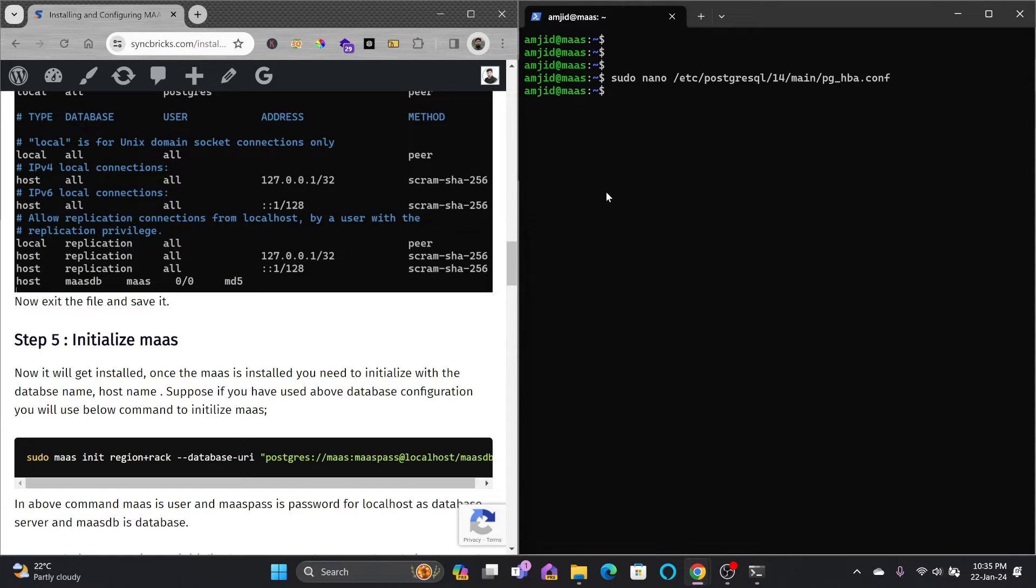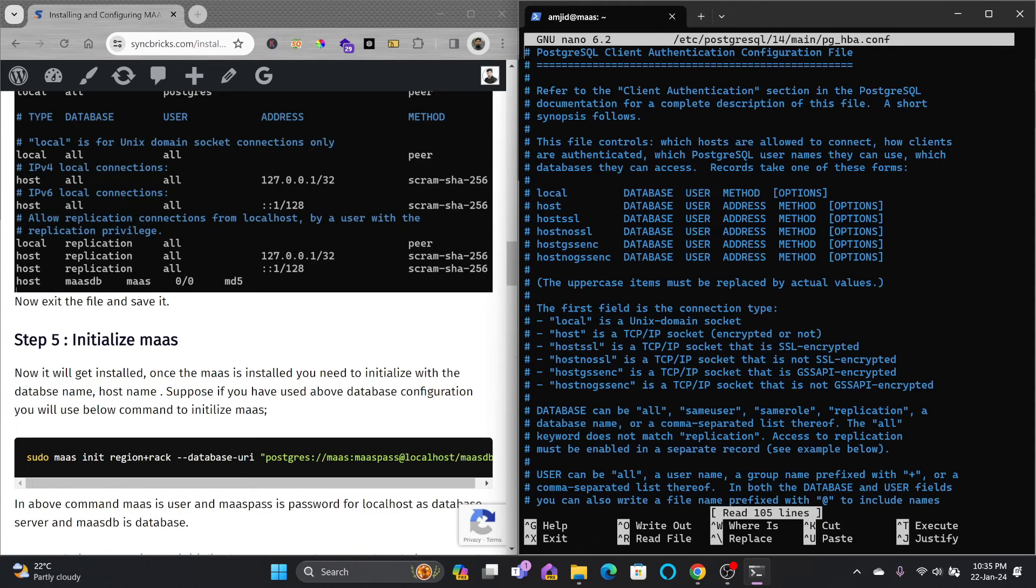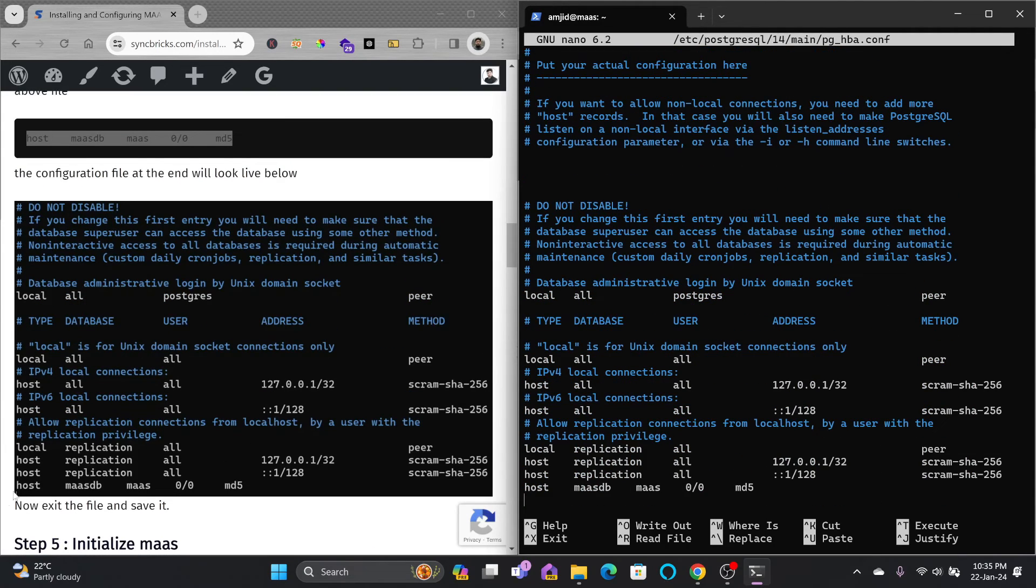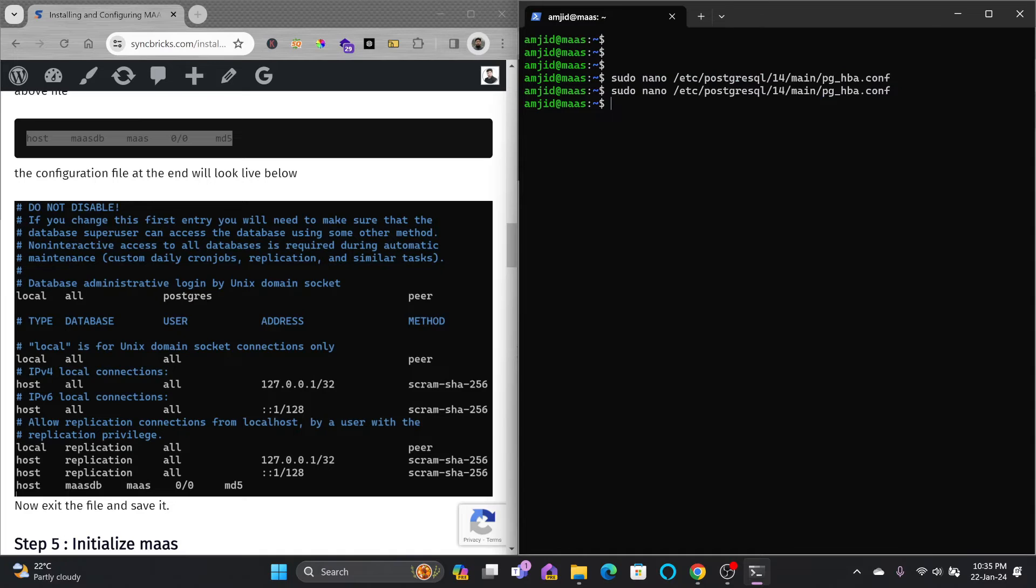Now the configuration has been saved. I have provided you the guide with a screenshot where it has mentioned that it has to look like this. You can see only this line we have added. We did not make any other change.